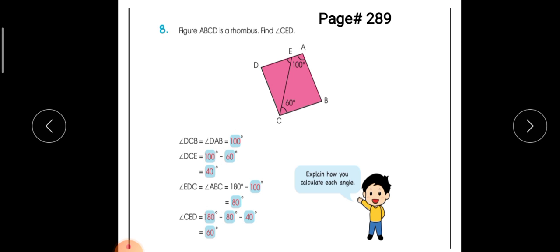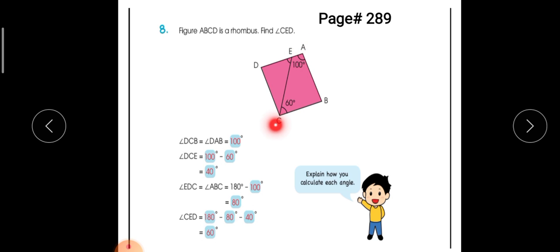Let's look at another example of rhombus on page number 289. We know that angle A and angle C are opposite to each other, so if angle A is 100 degrees then angle C will also be 100 degrees.